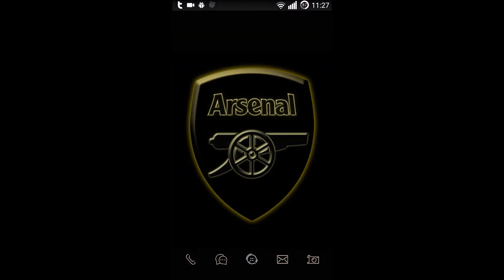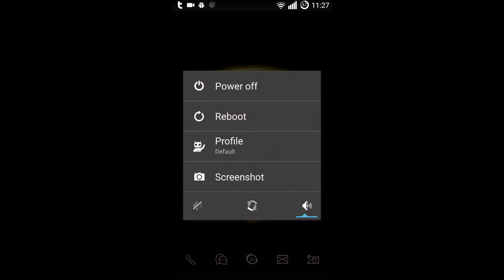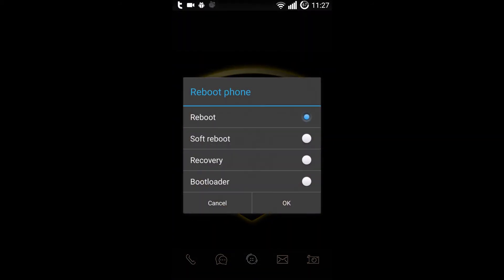Once you're done, press the Power button and select Reboot. You'll see the Advanced Reboot options — select Bootloader and click OK to boot your phone into Fastboot mode. You'll see a Fastboot icon on your phone screen.